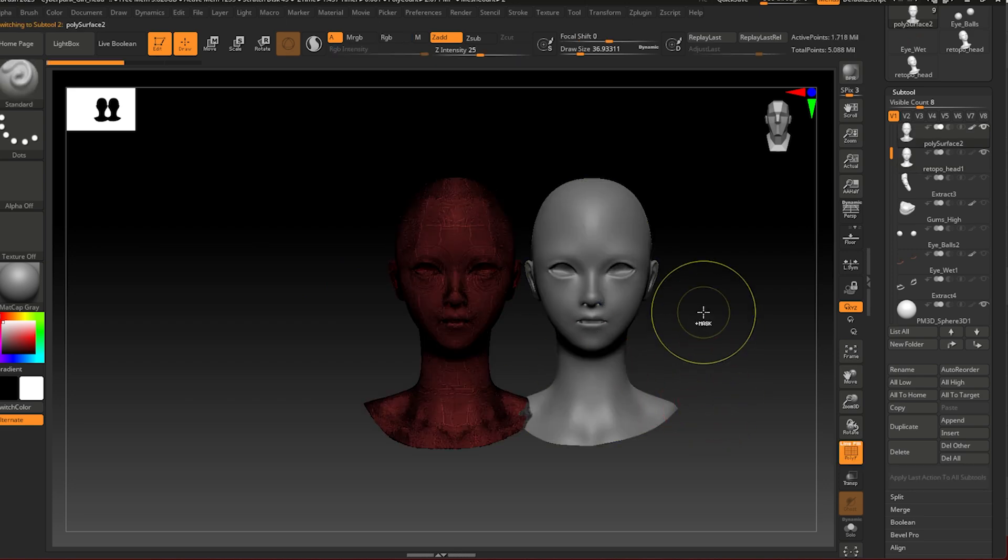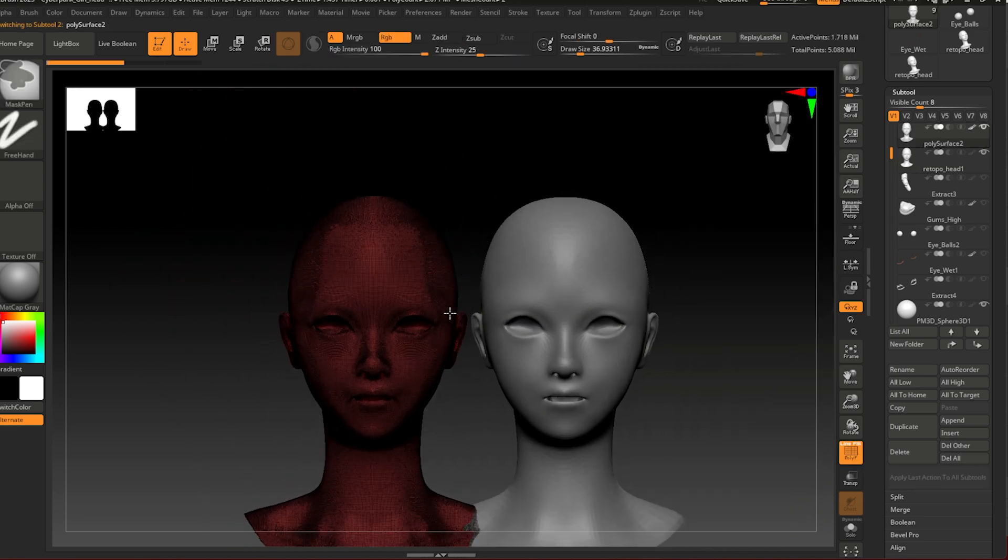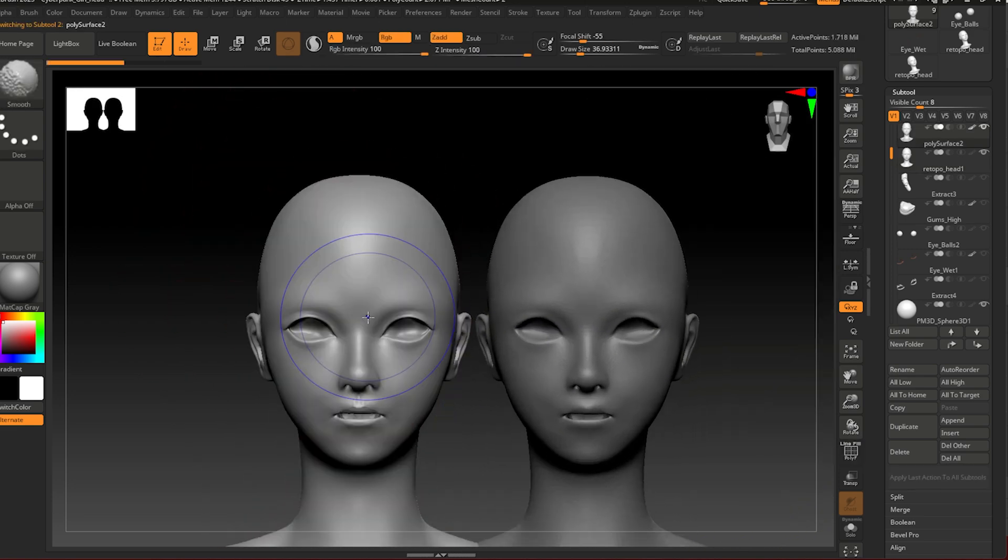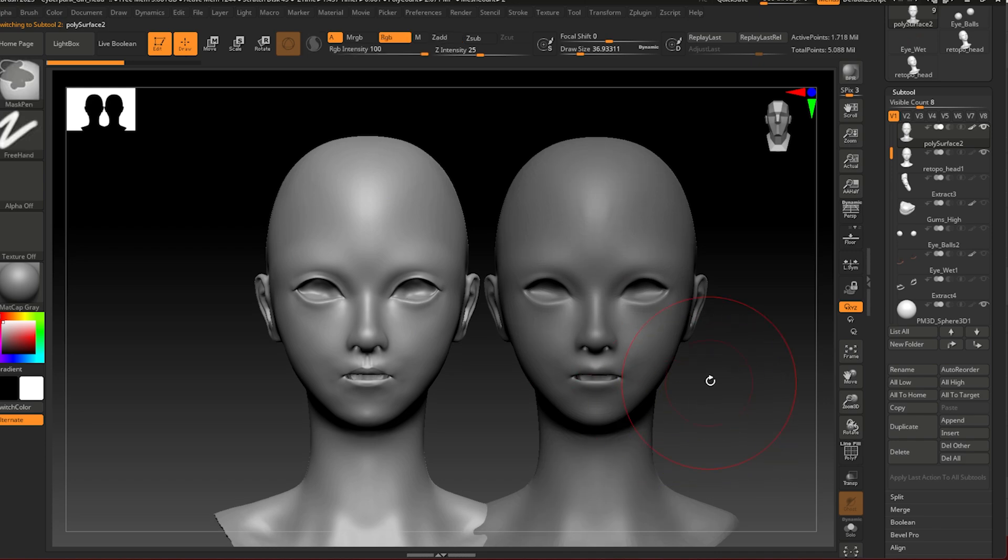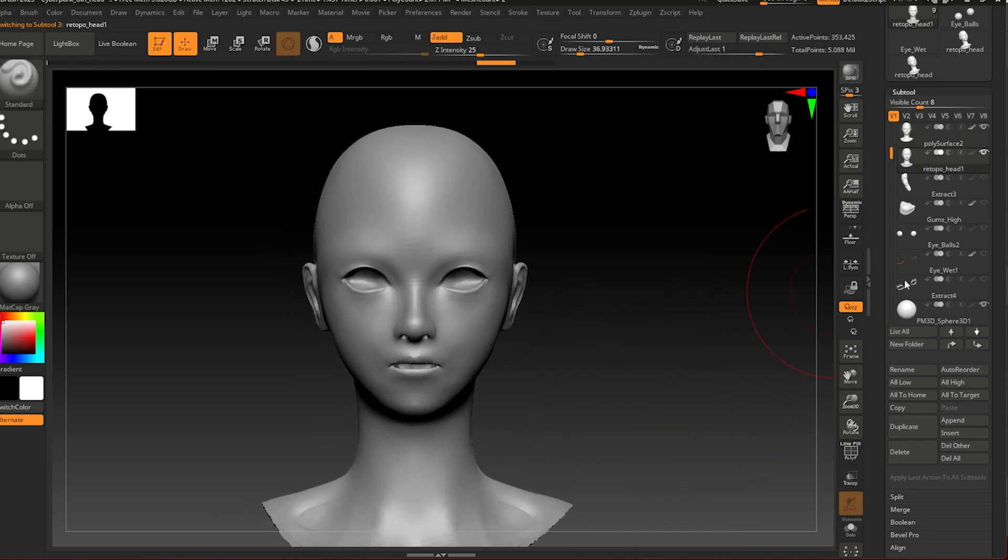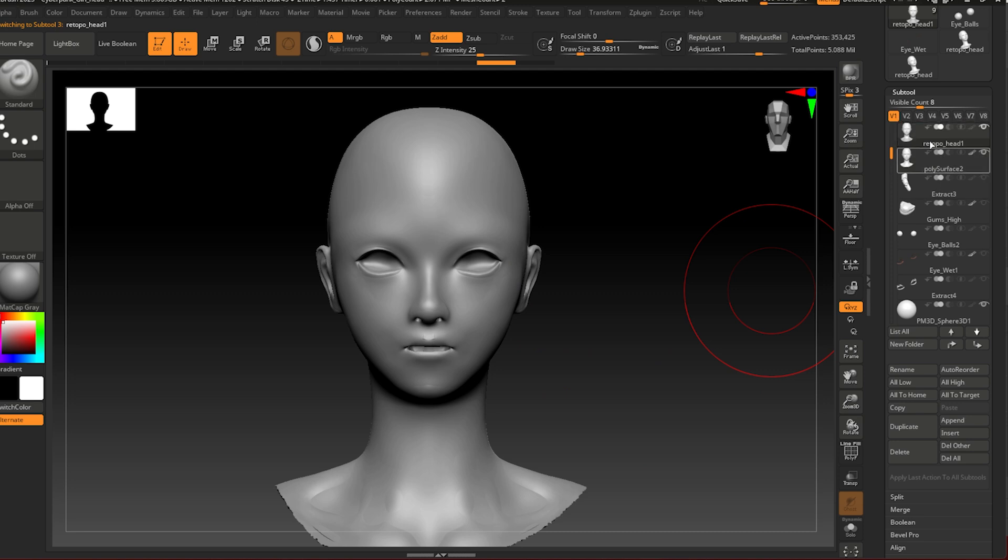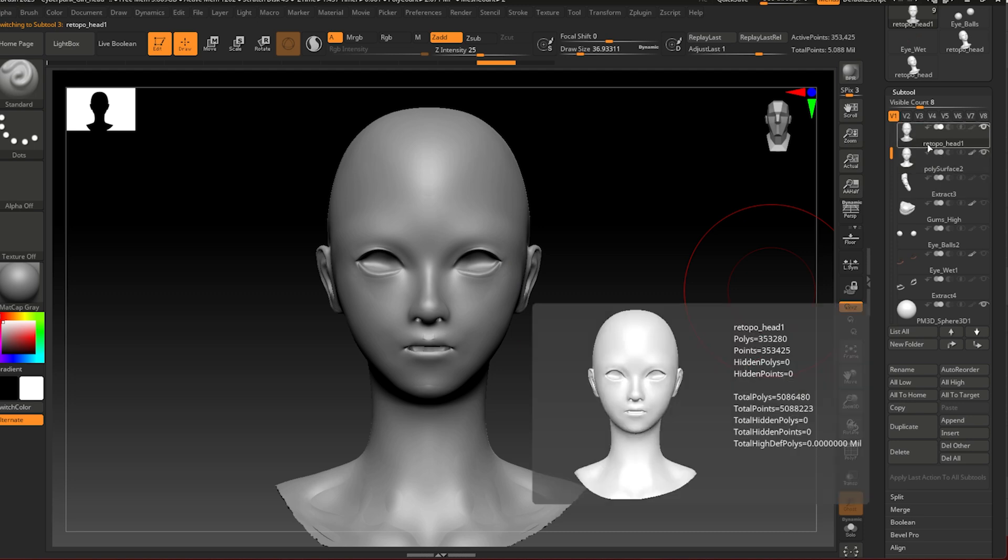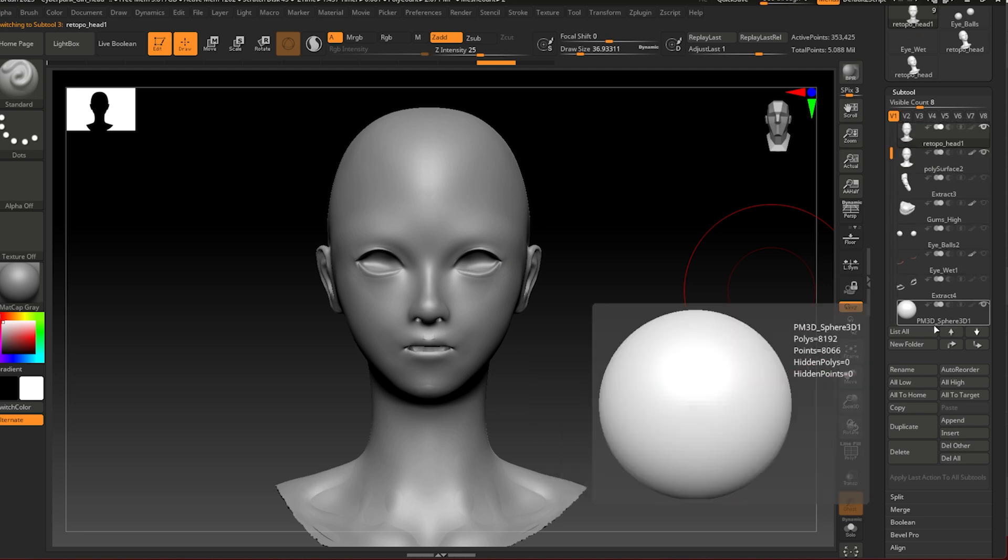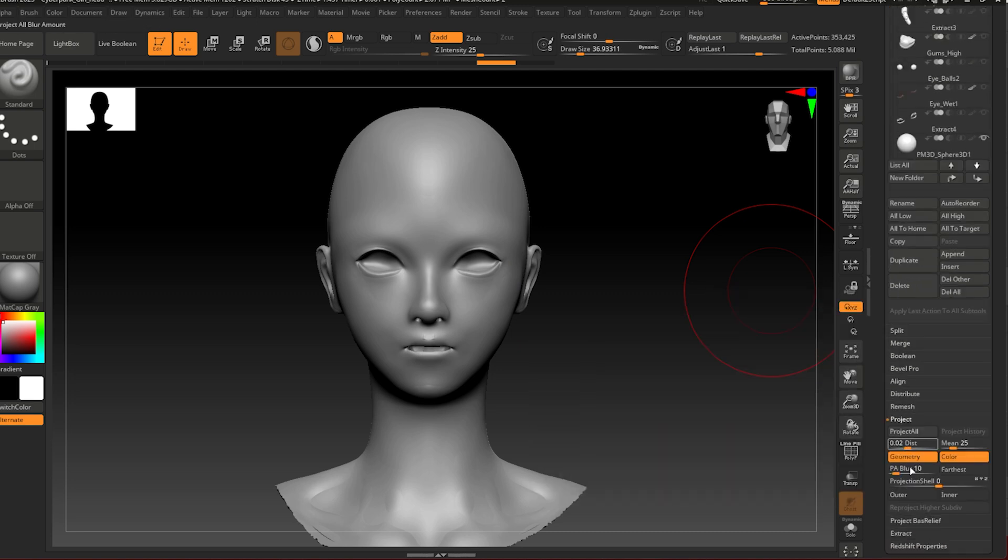And this is my original mesh. As you can see, it's quite heavy. Okay, so what we're going to do now - make sure you bring this up to the top, the retopologized head, and select it. Go to project and project all.